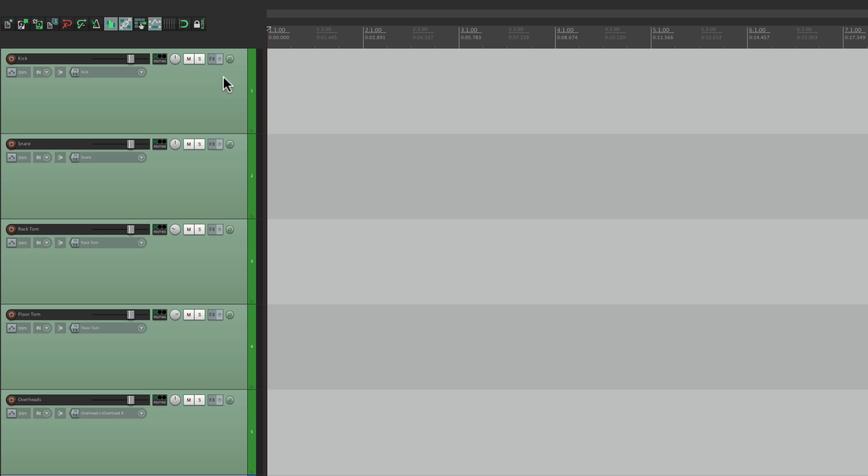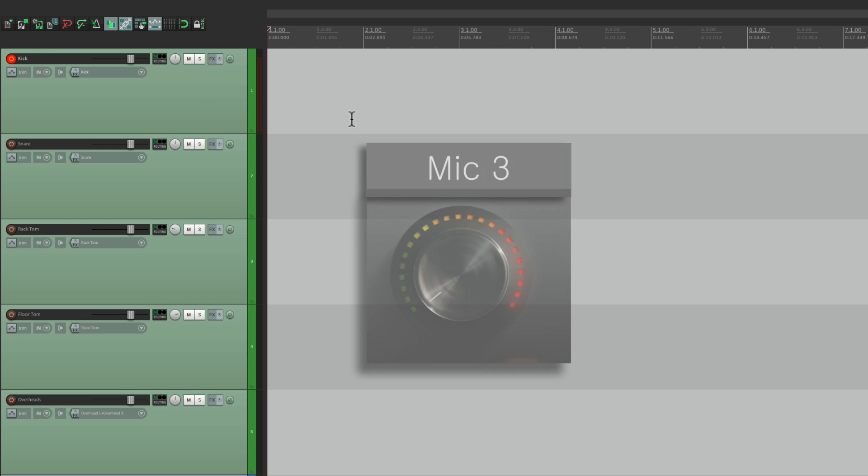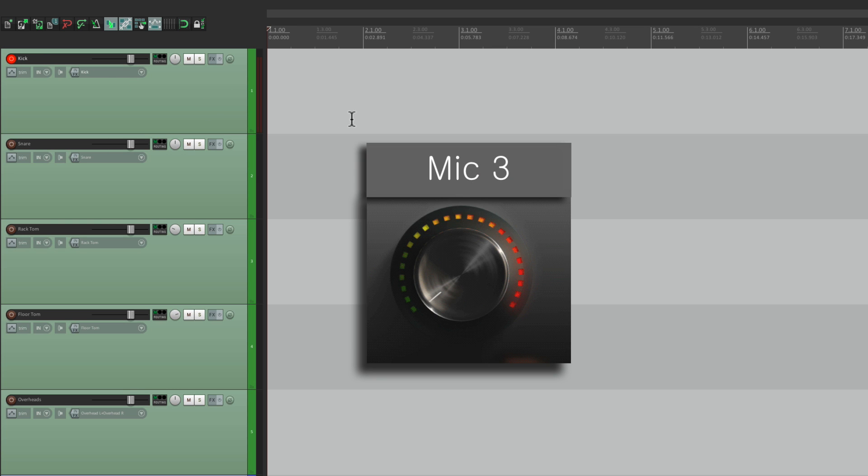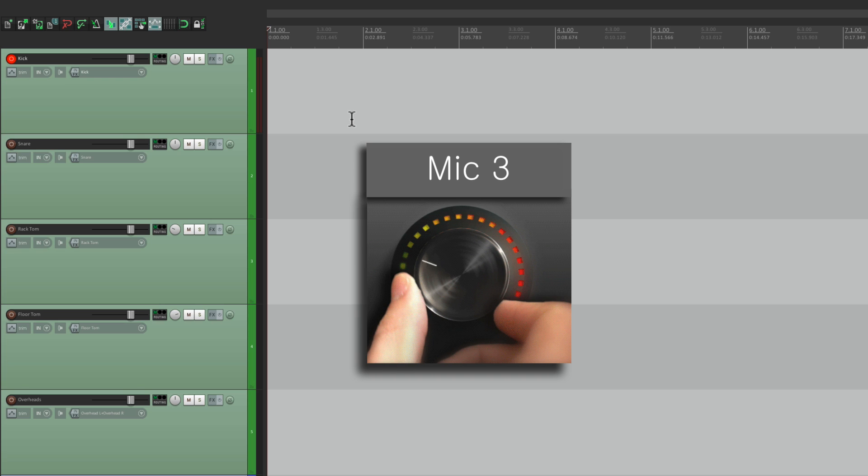Let's start with our kick track and put it into record. Then we'll bring the level up on the mic preamp or the audio interface, and let's have the drummer play. We can see the signal right here, and we can also hear it.